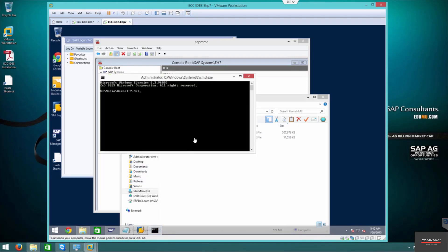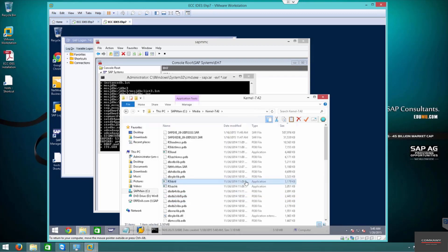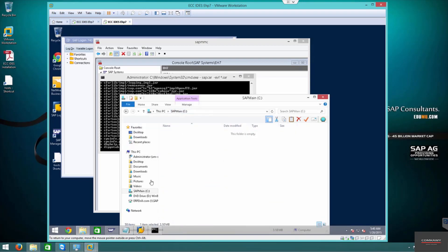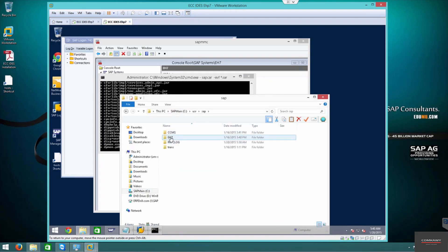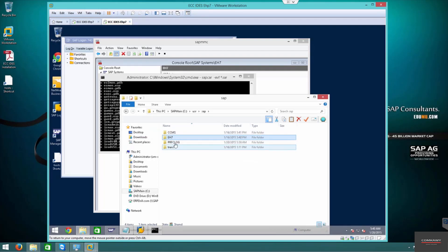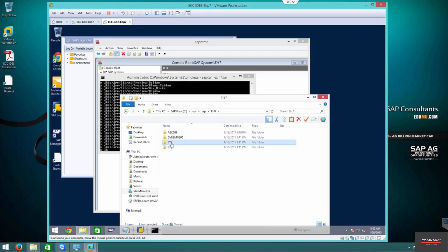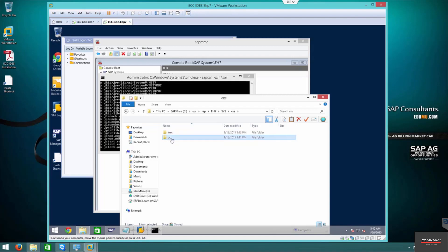The SAPcar command is: SAPcar -xvf asterisk.SAR. While it's extracting, I'll show you the path where this needs to go. The kernel path is: system, then the SID — we're using EH7. Some people have multiple SIDs. Every kernel is different. So EH7, go into sys/exe/unicode — that's our unicode installation — and that is our kernel path.